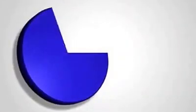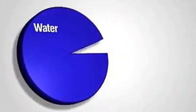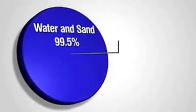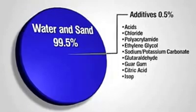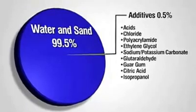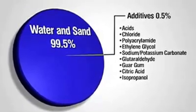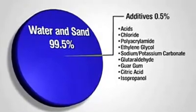These chemicals typically range in concentrations from 0.1 to 0.5% by volume and help to improve the performance of the stimulation.